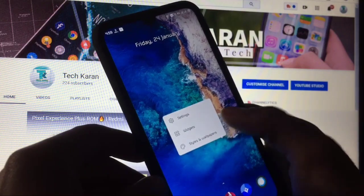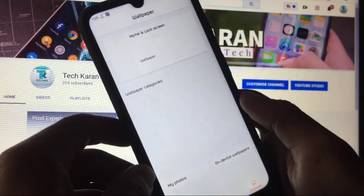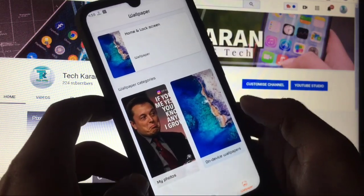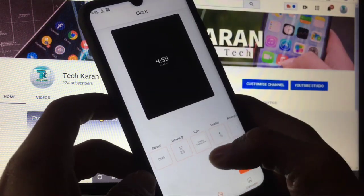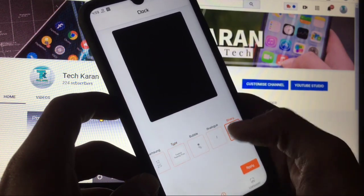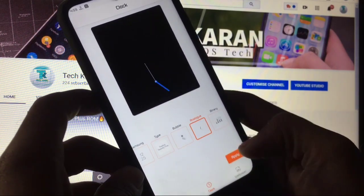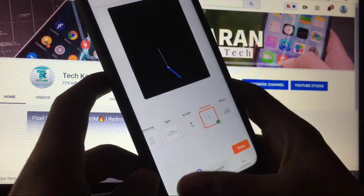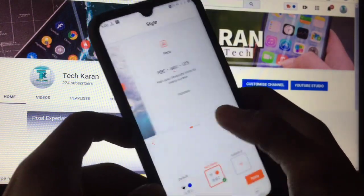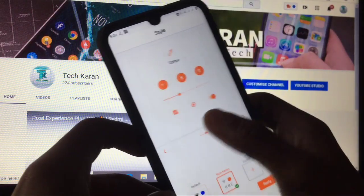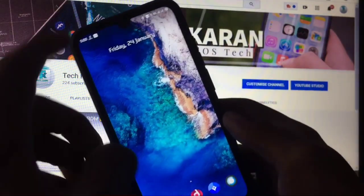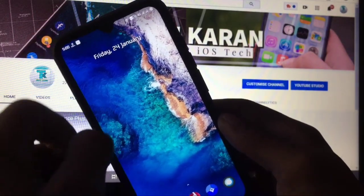When you click on styles and wallpapers, you can set the wallpaper for your device and change the clock style — for example, you can apply an analog clock style. In the style section you can edit fonts, icon colors, and more.